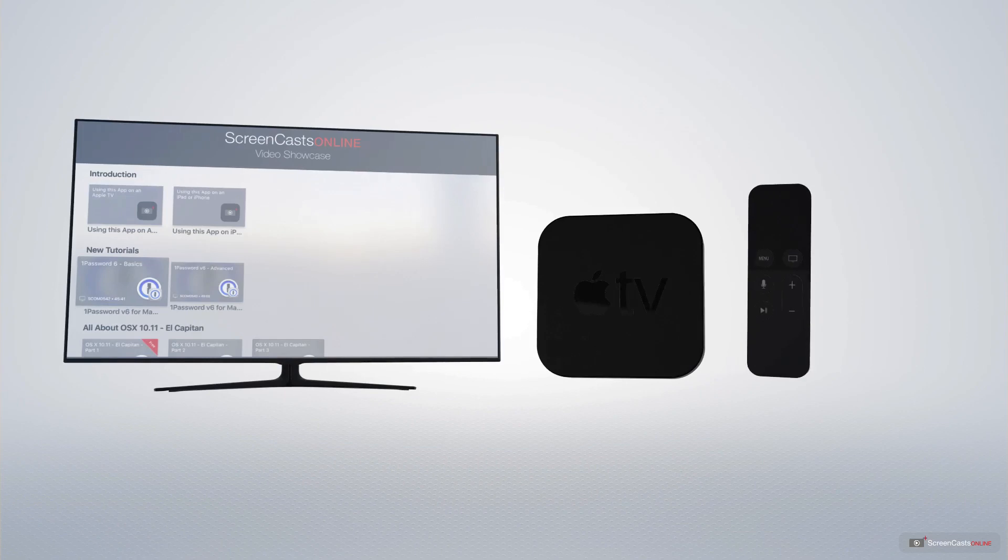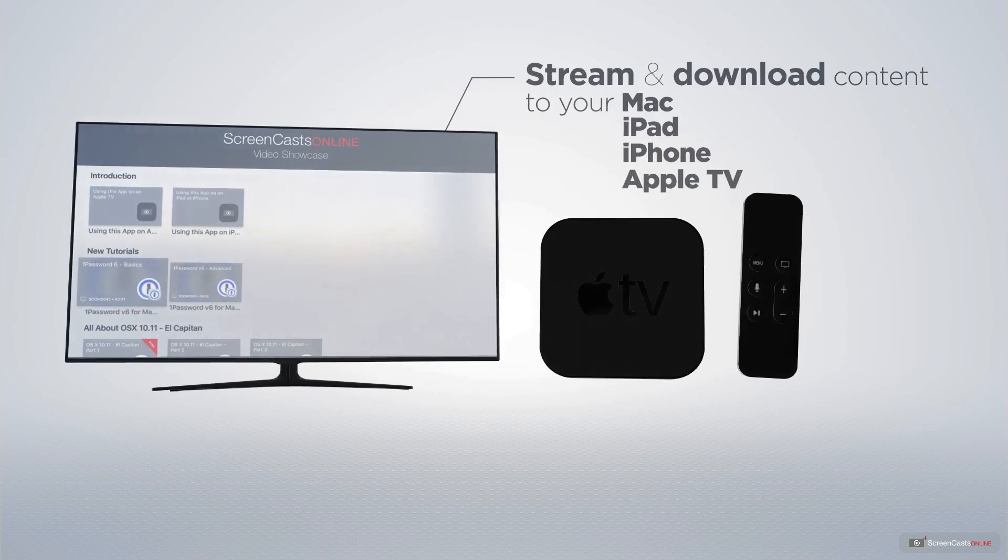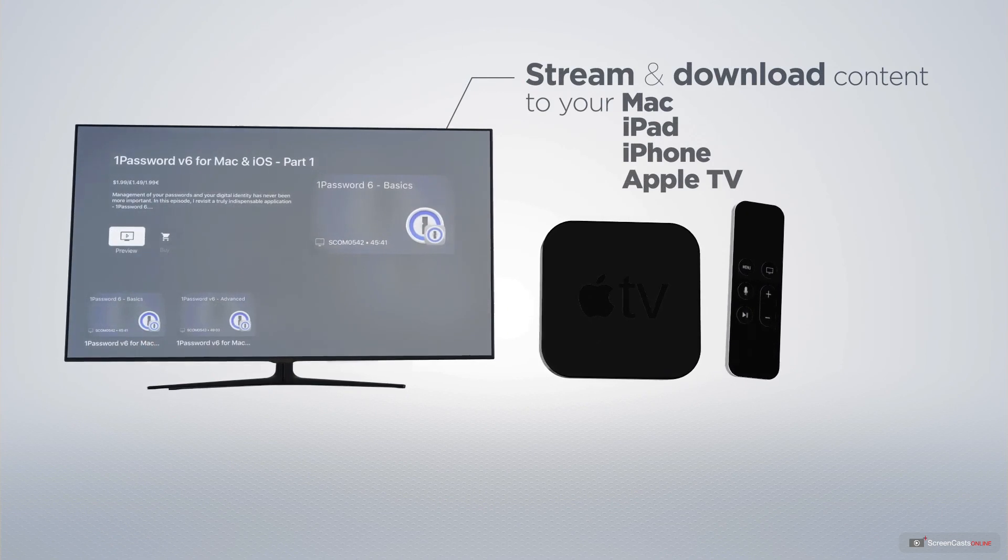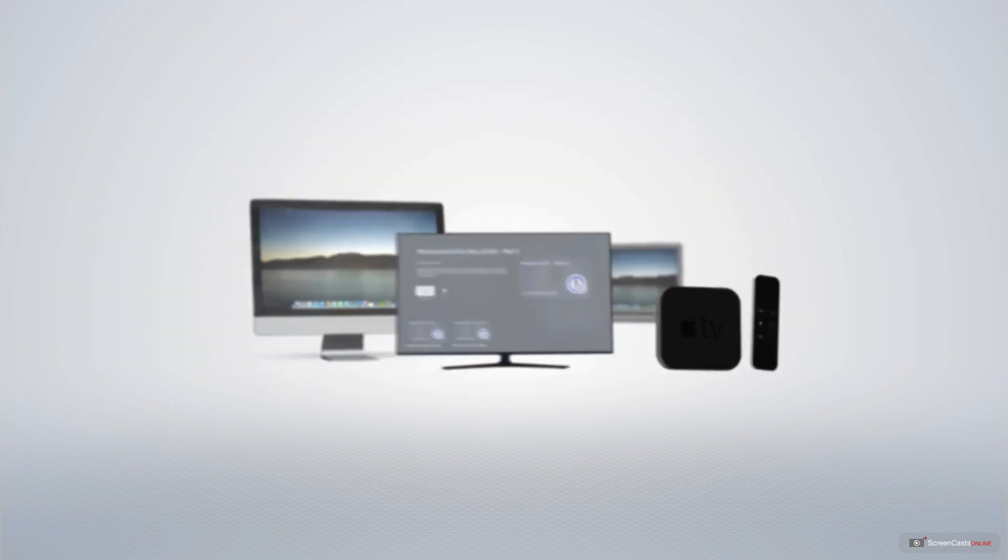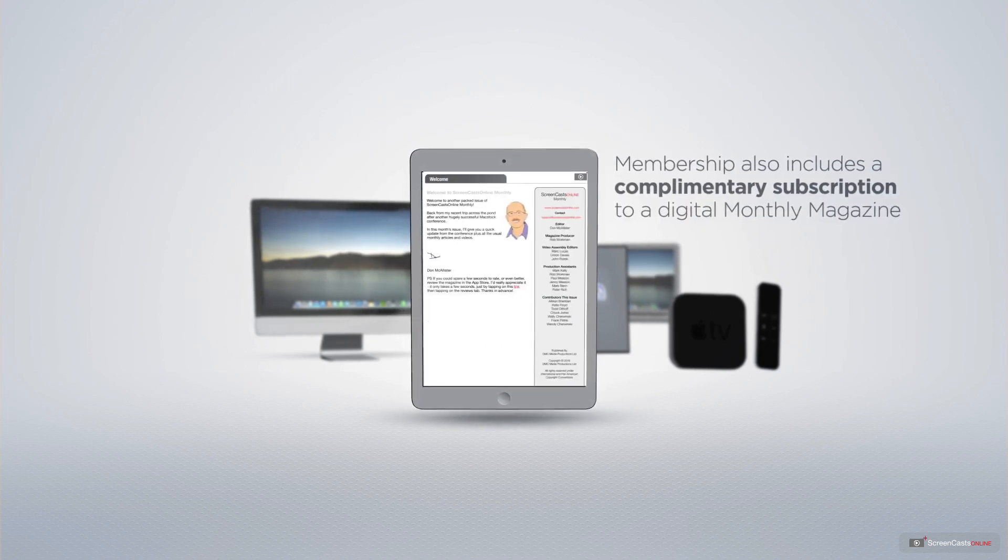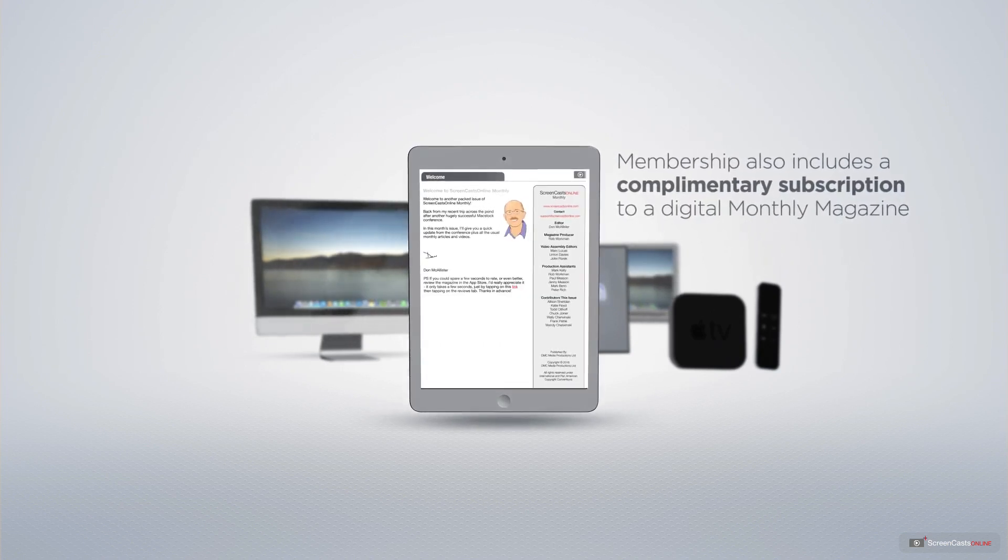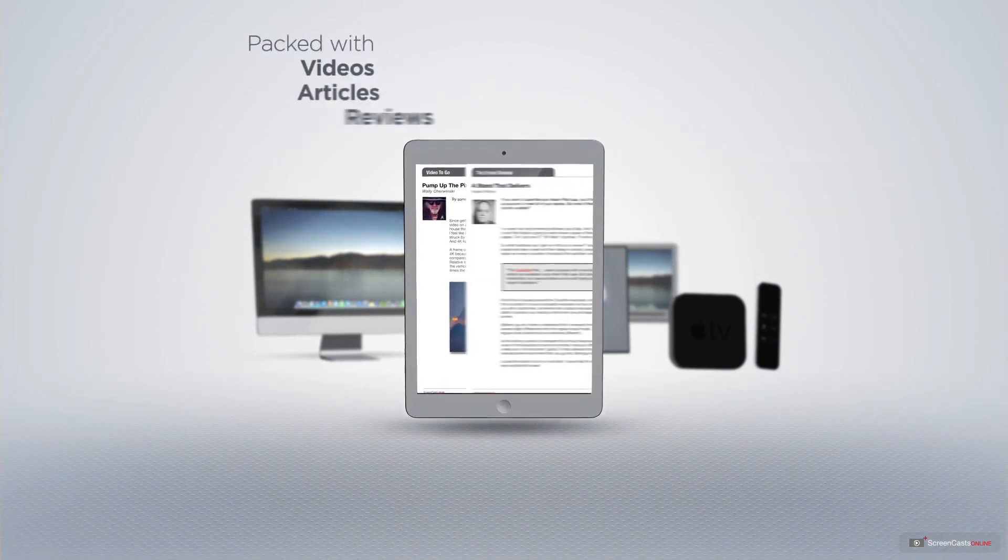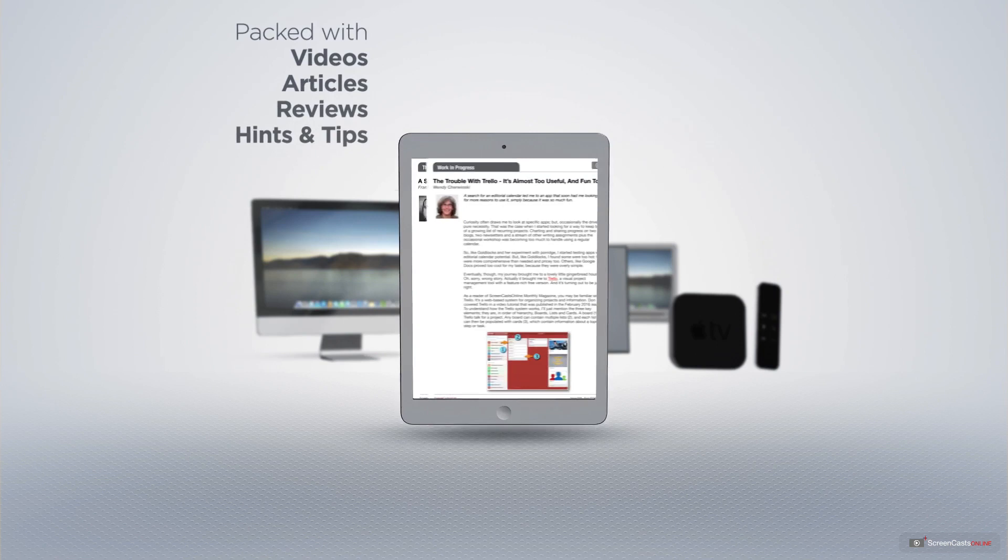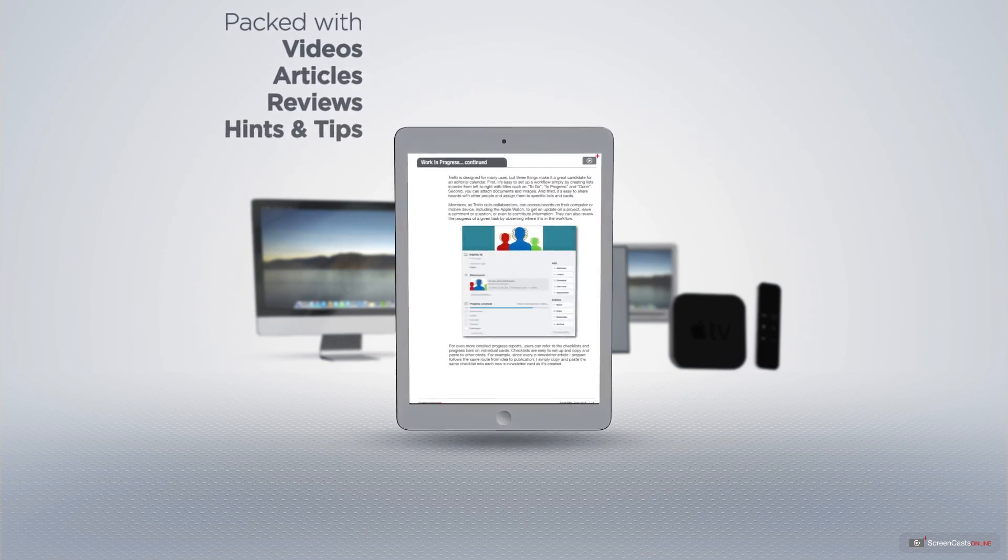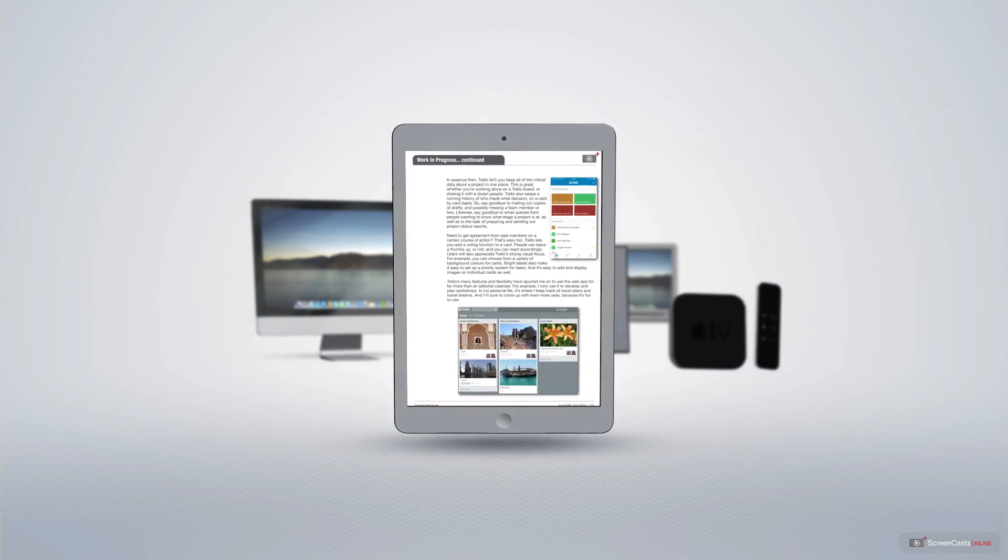You can stream and download all of our videos on your Mac, iPad and iPhone, and even your Apple TV, using the members-only Screencasts Online Apple TV app. Membership also includes a complimentary subscription to the Digital Screencasts Online monthly magazine, published each month and packed with videos, articles, reviews, as well as hints and tips covering all aspects of the Mac, iPad, iPhone and all of the other fantastic Apple products.